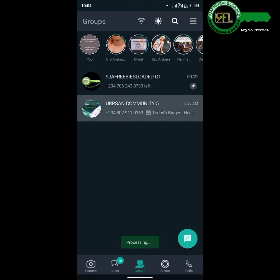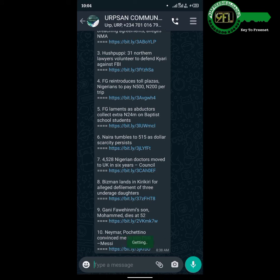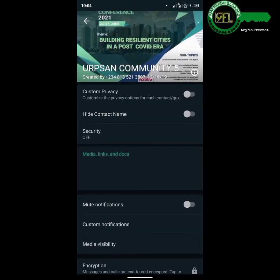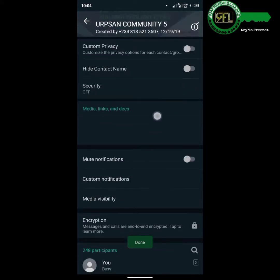Navigate to the group you want to extract contacts from and open it. You will get a response below the group — wait until it shows Done.